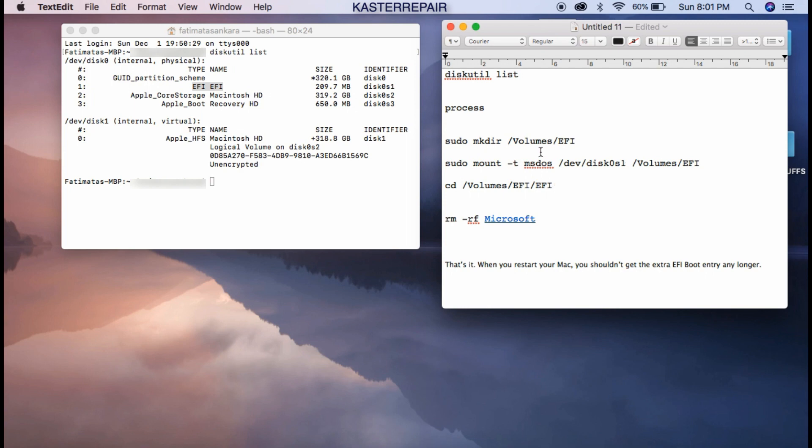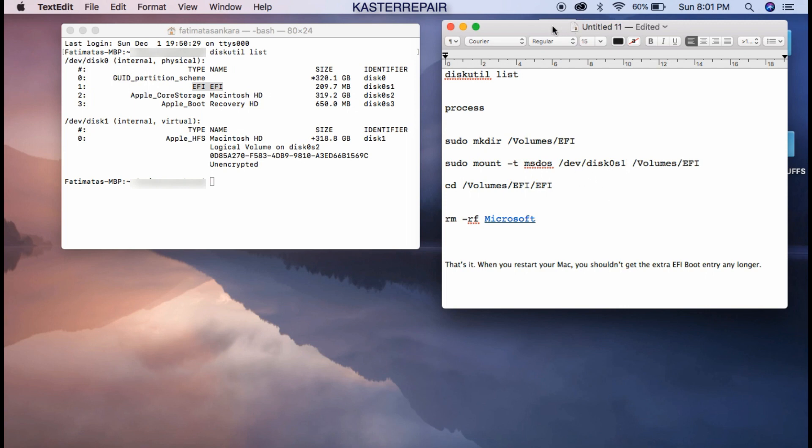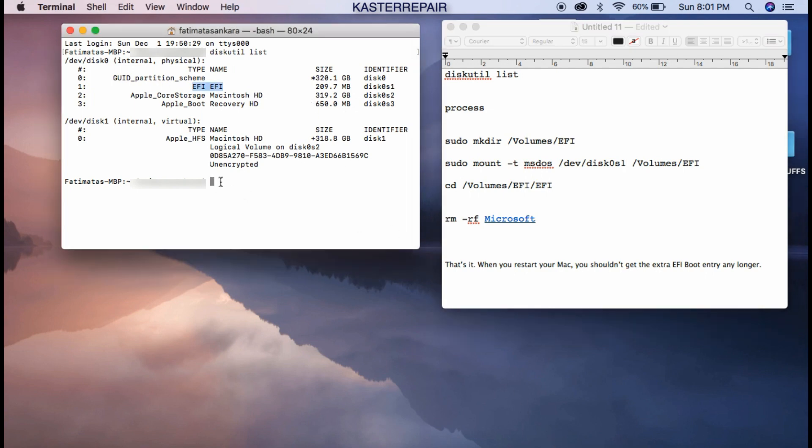then you come up here and you change this name right here and you put disk2. But we have it on disk1, so we put disk1. So this is the only change that you can do here. So I have mine on disk1, so let's start.